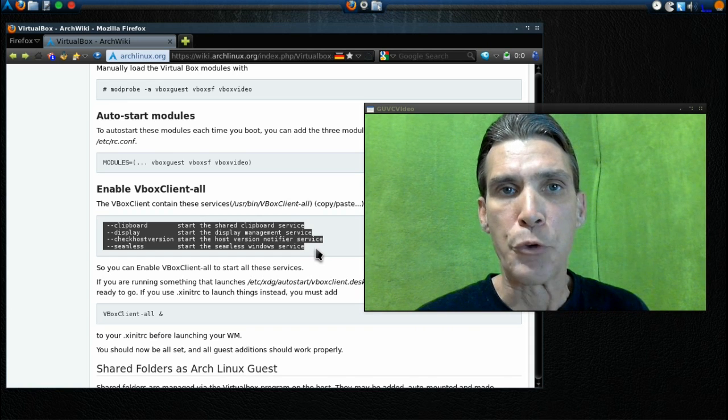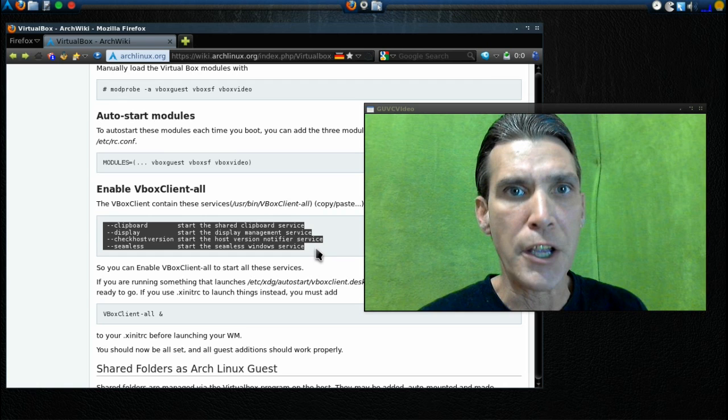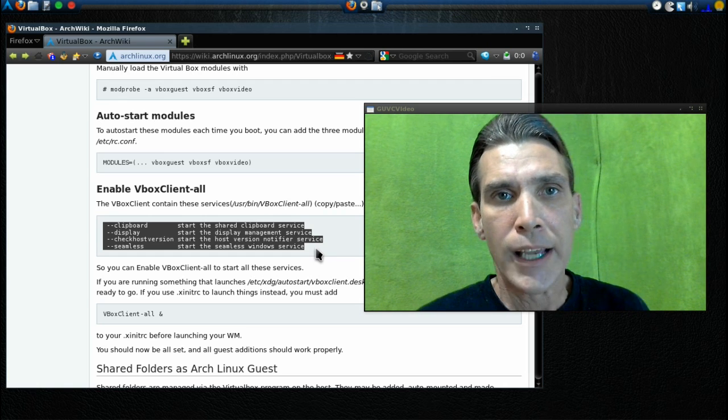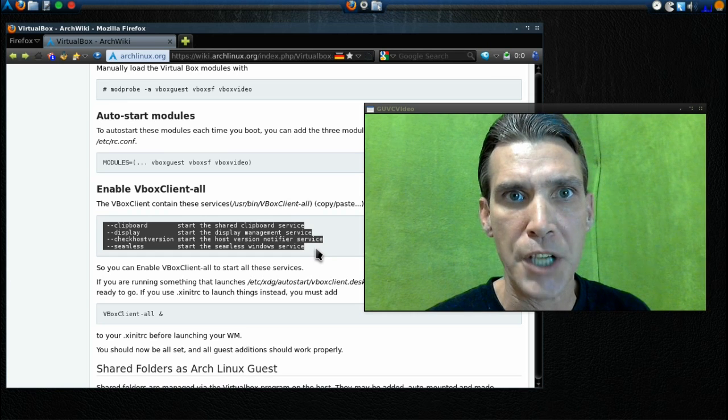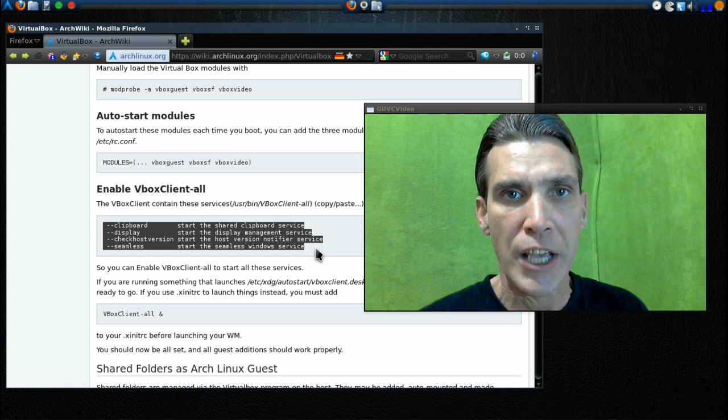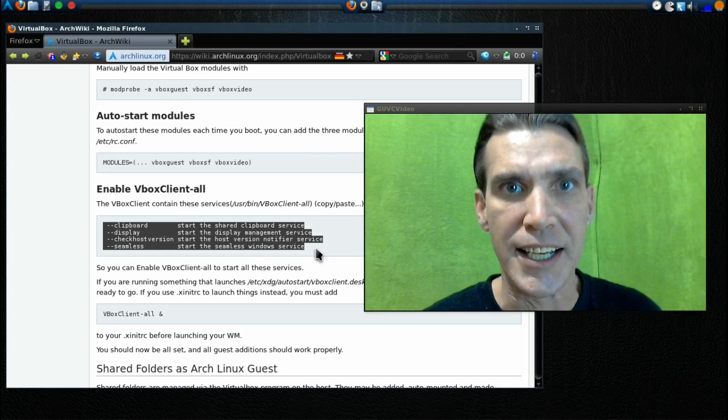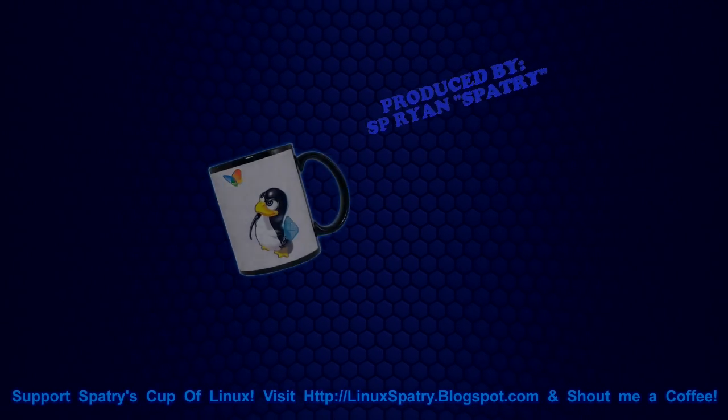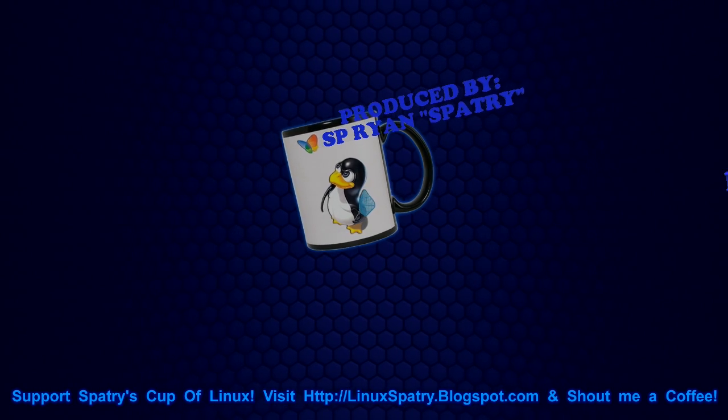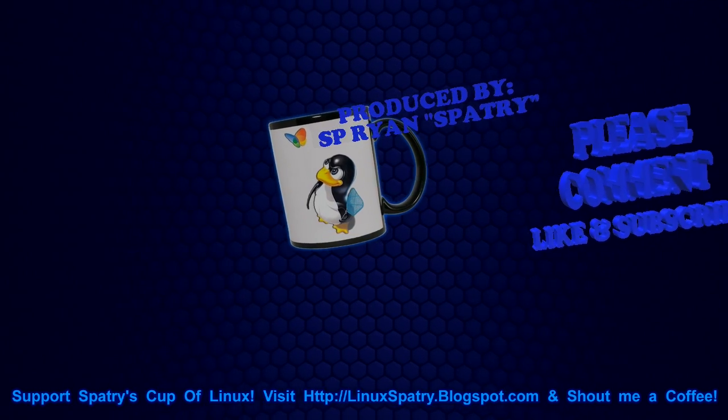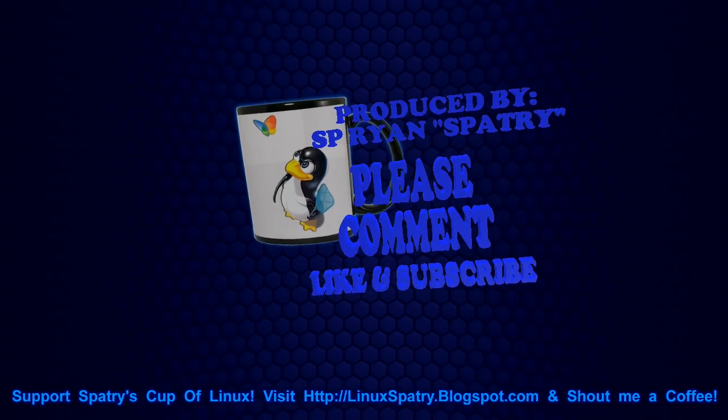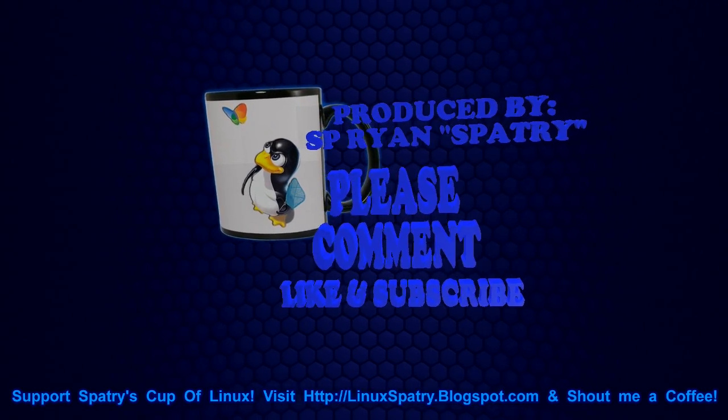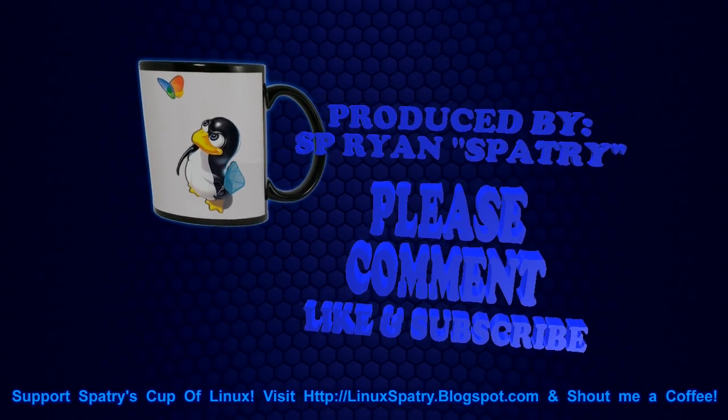If you felt this was useful, please comment, like, and subscribe. Google+, Facebook, and Twitter me if you want to stay up to date on all the episodes that are coming up on Spatry's Cup of Linux. Thank you for watching and we'll see you next time. Bye.